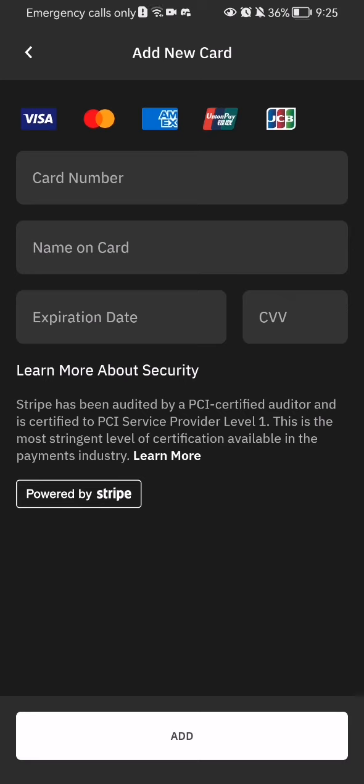Here you should just fill up the information that you need: the card number, the name on the card, the expiration date, and the protection code. After all of that is done, all you have to do is just press 'add' at the bottom of your screen and the new card will be added to the list.